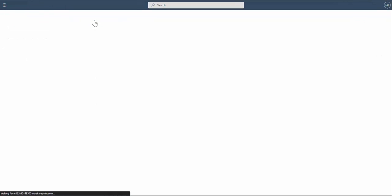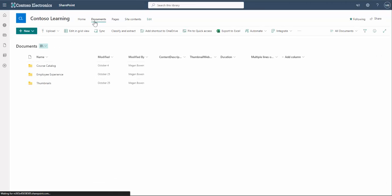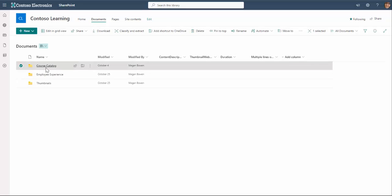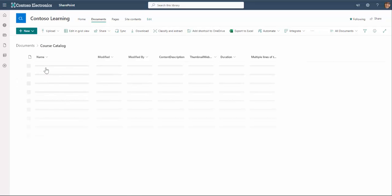To simplify the demonstration, my two folders are actually on Contoso Learning, but they don't need to be.